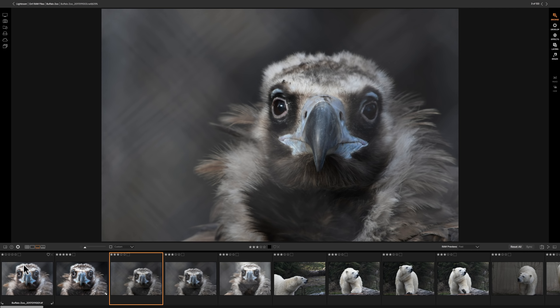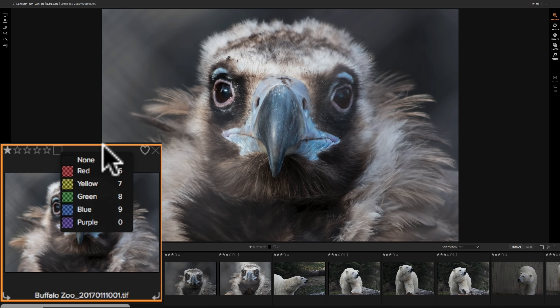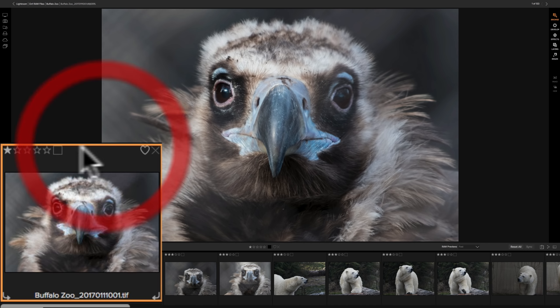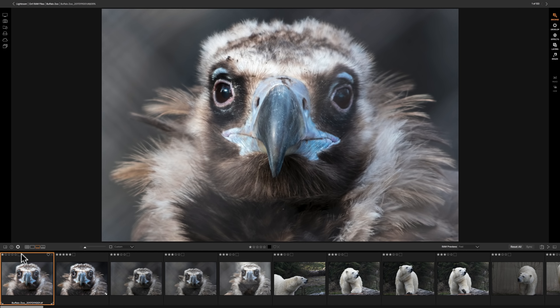Now if you would prefer to use color labels, you would still use the numbers on your keyboard. Six, seven, eight, nine, and the zero key. And if you click on this little square right there that is at the top of each image, you'll get a little drop-down menu, and you could see that you have red is six, yellow seven, green is eight, and so on, with purple being zero. So you could come in and give these a specific color label or color flag if you'd prefer. I think stars work fine, so I'm going to cull these using the star method.